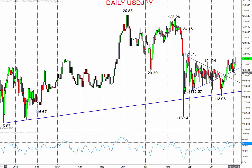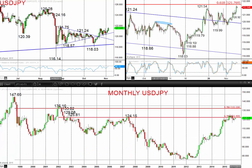But now in November a more positive tone, with the market having taken out 121.24, and now poised right below the 121.75 level.